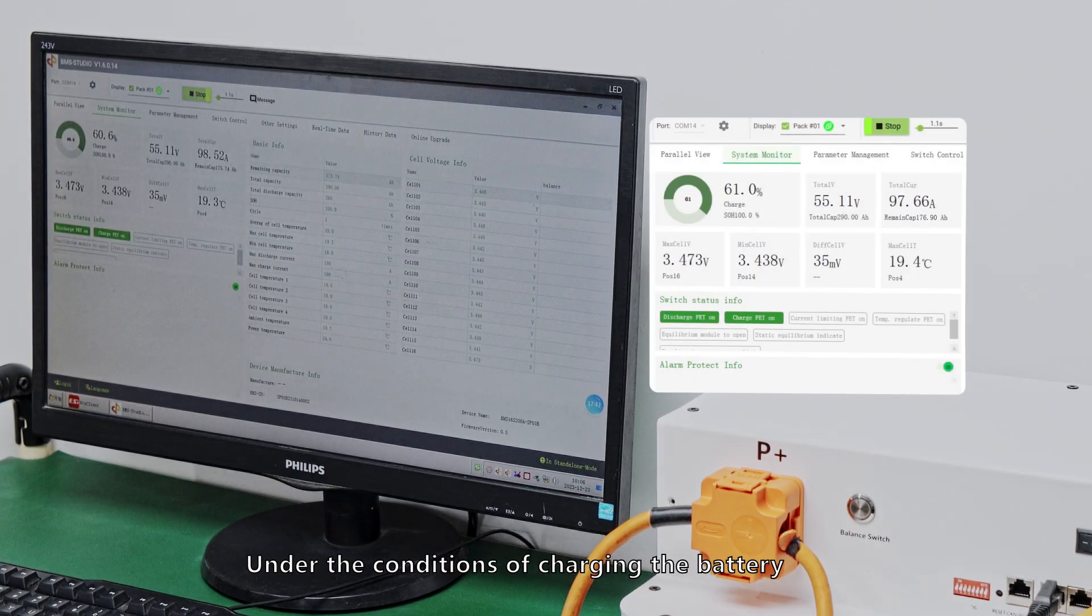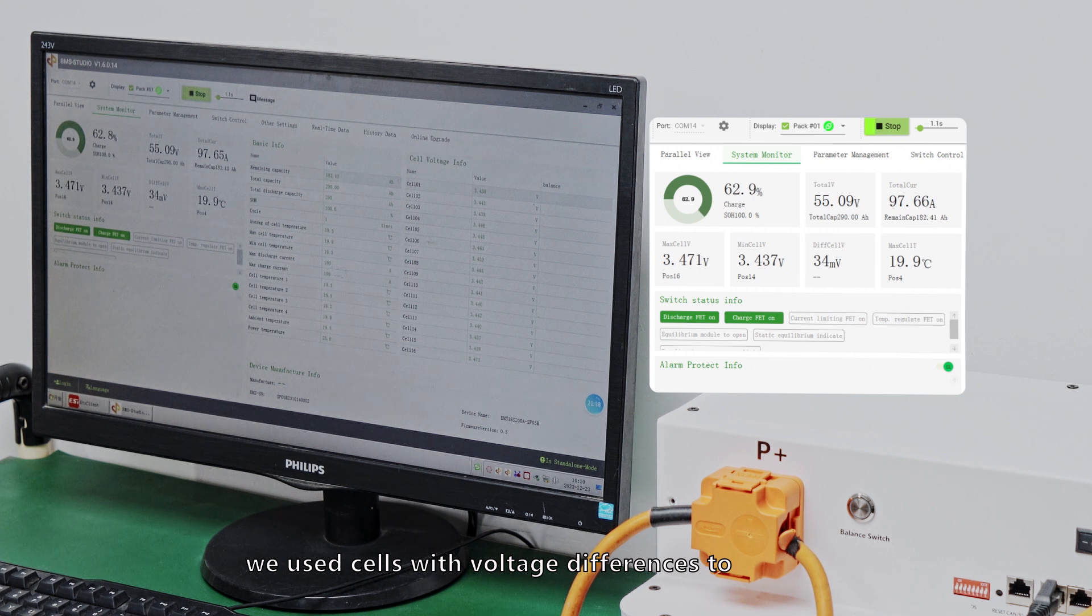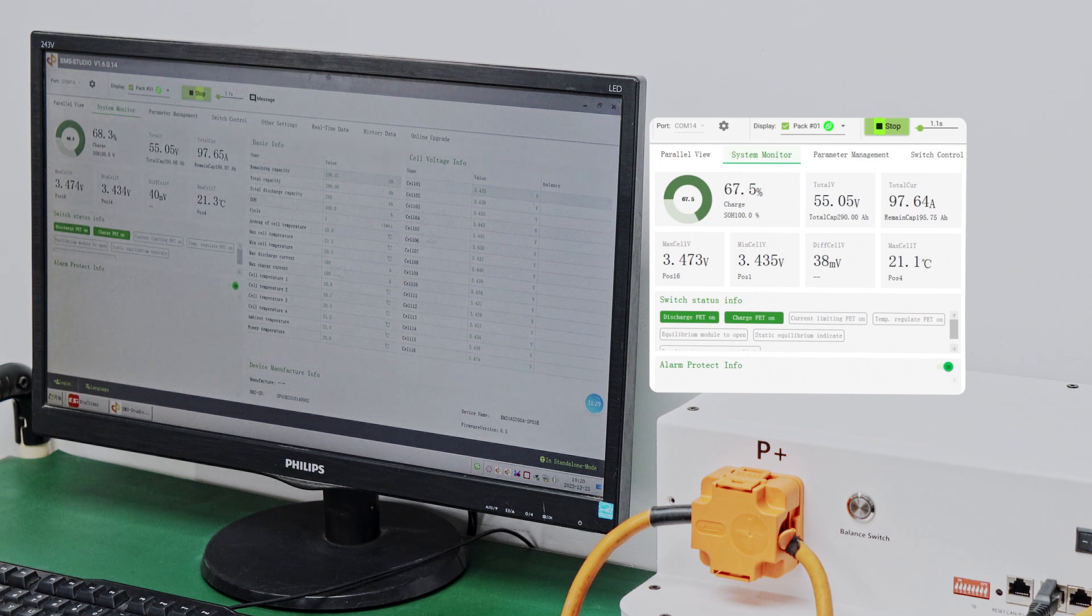Under the conditions of charging the battery, we use cells with voltage differences to conduct experiments to see how efficient active balance is.